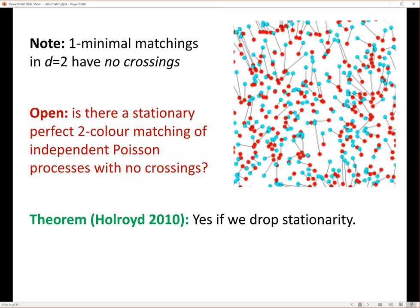Thanks for the very nice talk. There was a question on the chat: you showed an algorithm to find a minimal matching in the gamma equals minus infinity case — how do you do the simulations for other gammas? Good question. There are well-known algorithms for finding a minimal matching in a bipartite graph for any costs. That works well for gamma equals one for up to around 10,000 points.